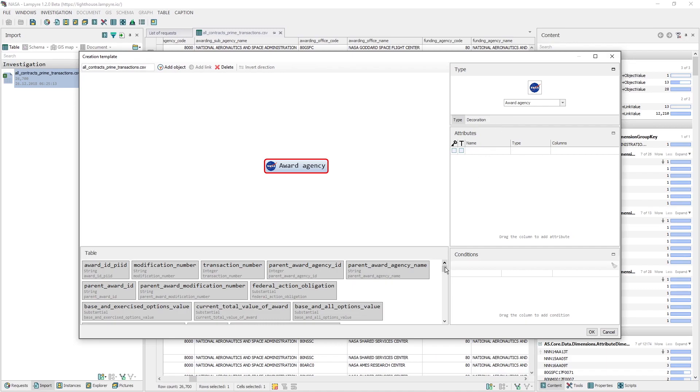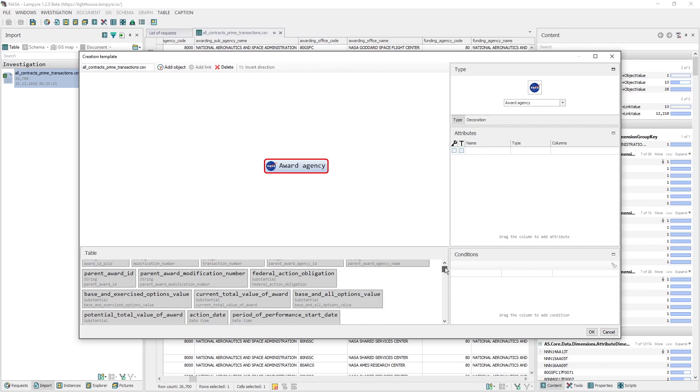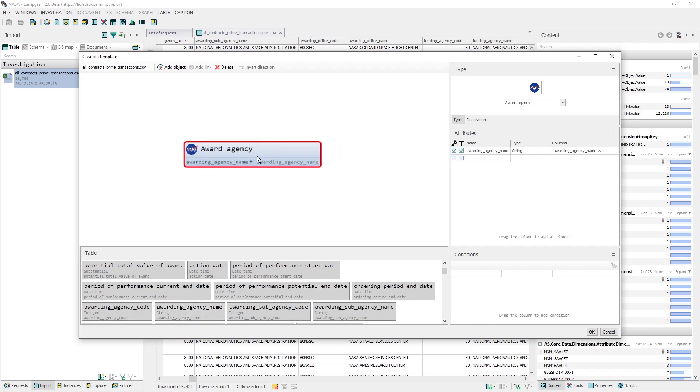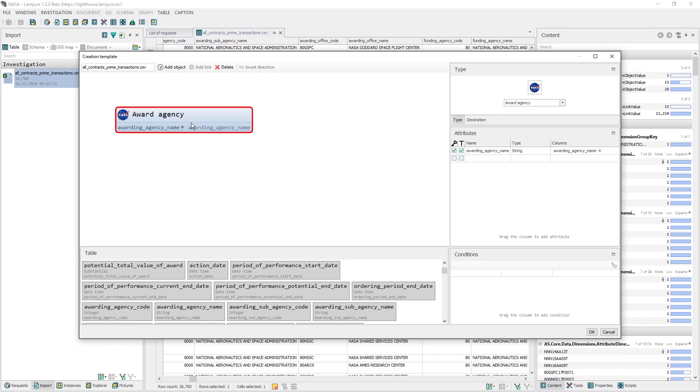Then we have to set the attributes of this object, or in other words, map the table columns. Here, our object has one identifying attribute, Agency name. When we set it in the right part of the Creation Template window, we type in the name, choose the type of the field, in our case it's the string, and drag the awarding Agency name into the Columns field from the lower part of the window.